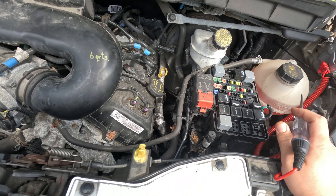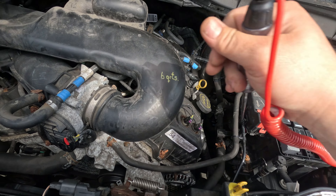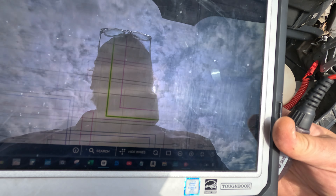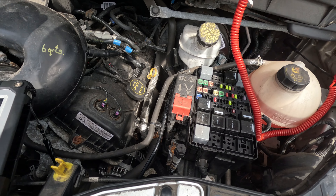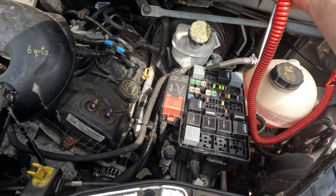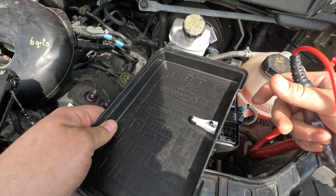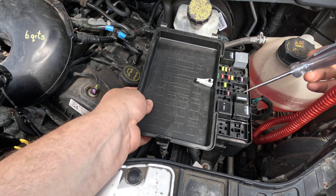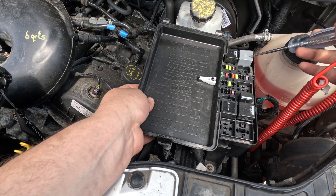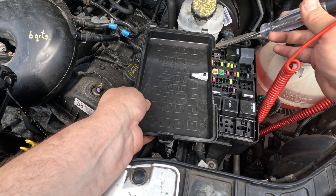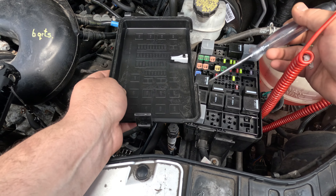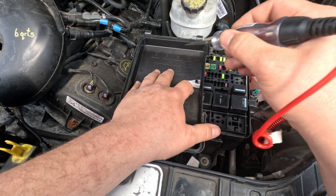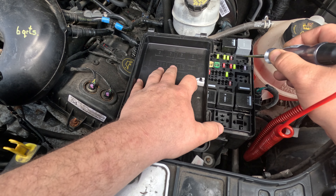Let me just look at the diagram one more time. We need fuse 36, it's a 20-amp. Looking at this fuse box — counting 1, 2, 3, 4 — this must be fuse 36 right here.